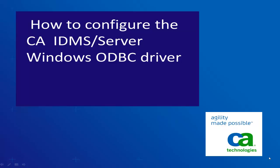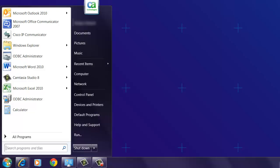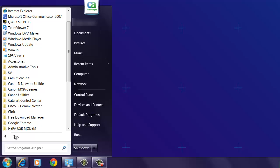In this video, we're going to learn how to configure the CA IDMS Server Windows ODBC driver. First, start the Microsoft ODBC Administrator tool from the CA IDMS Server Program Group.